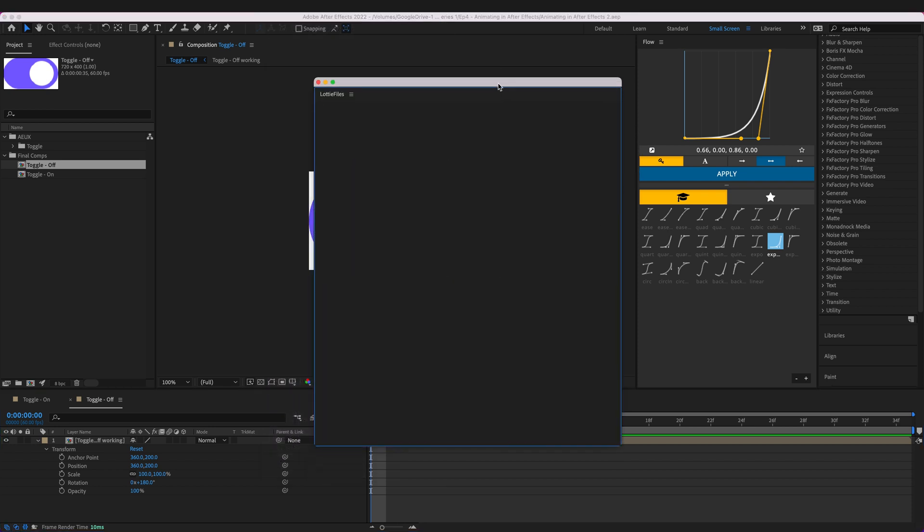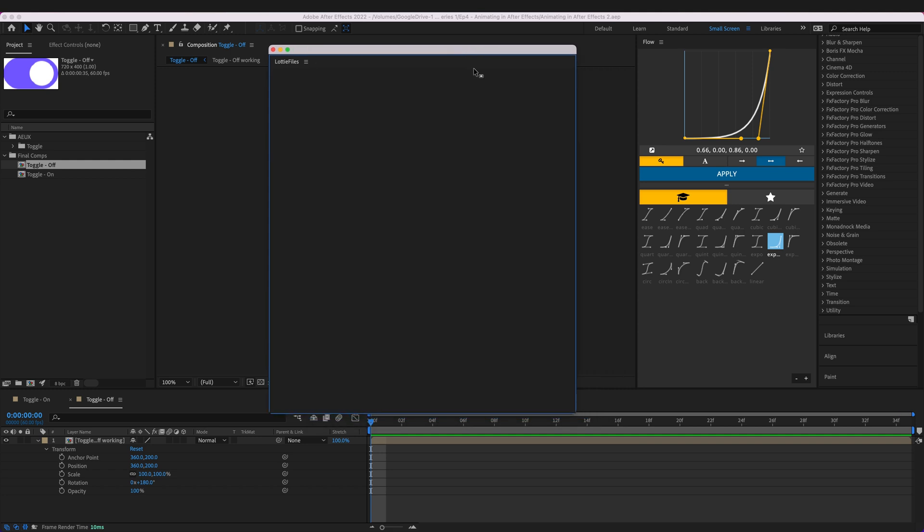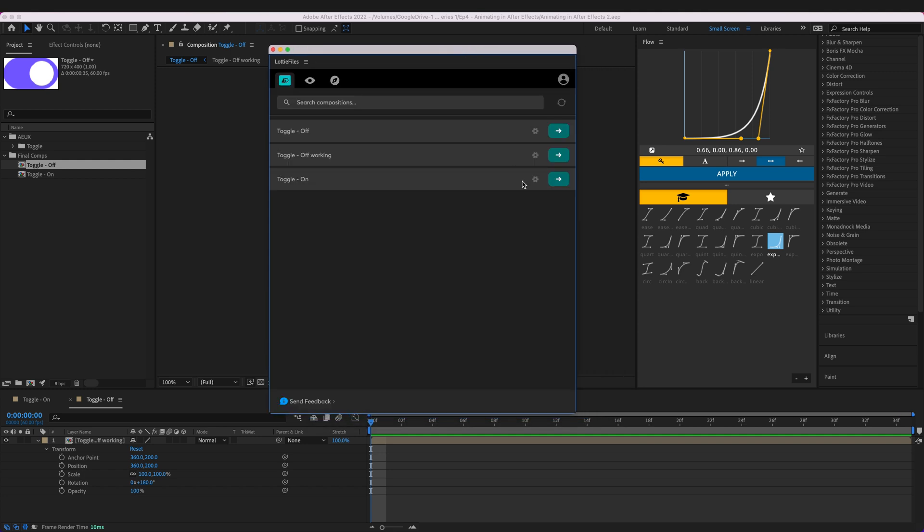So take a few seconds to open and in Lottie files, the Lottie files plugin window we can actually see every composition that's in our project folder. So the ones we're actually looking at today are toggle off and toggle on. We don't need to worry about toggle off working because that was just the working file that we use when creating the off animation.